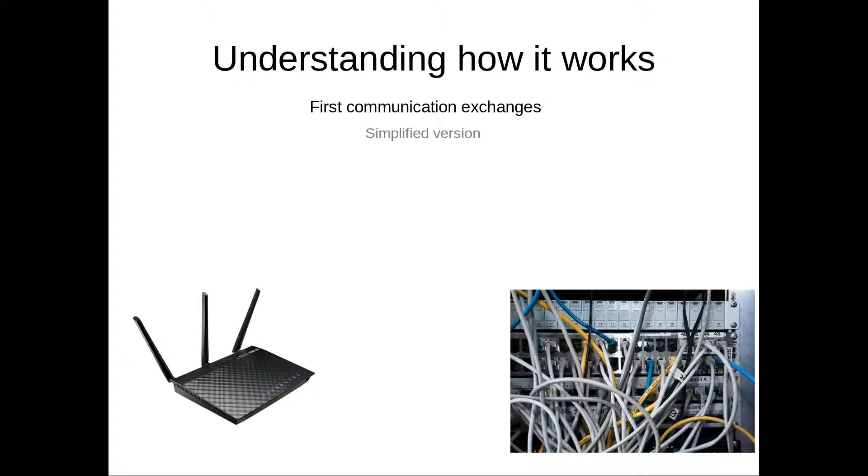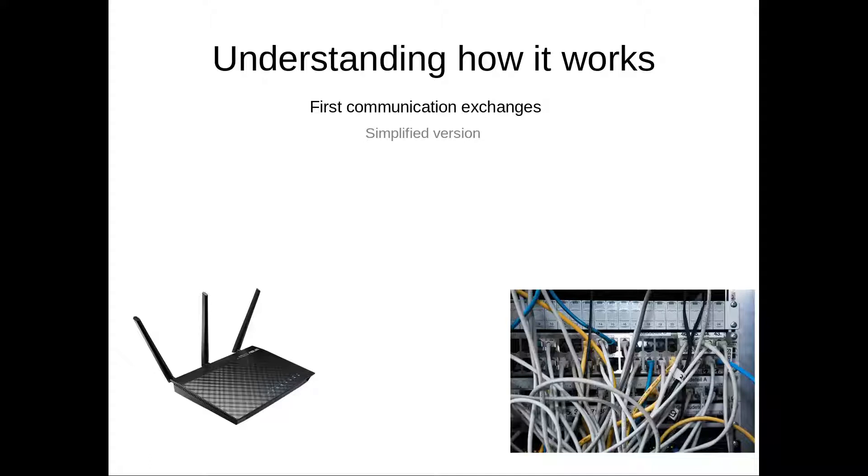First of all, I want to explain how the connection starts when you connect your router to the line, because here is where the speed is actually decided, and so I want you to understand how it works, so you understand what we're going to do.